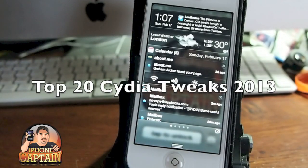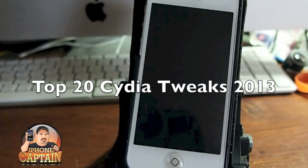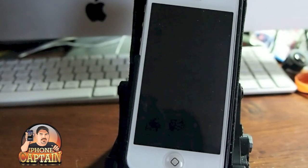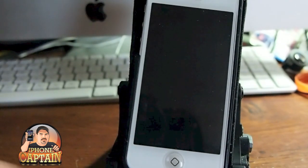Hey YouTube, it's me, it's your iPhoneCaptain. Today we're going to go over some of the best tweaks you can have for the perfect jailbreak phone setup.